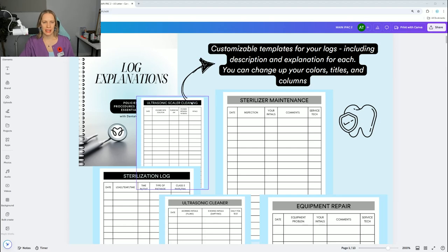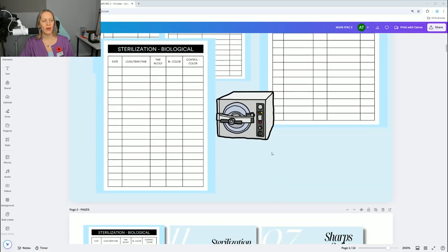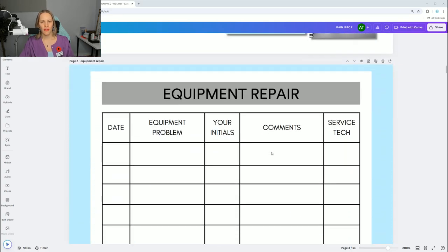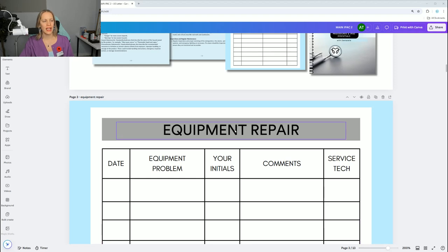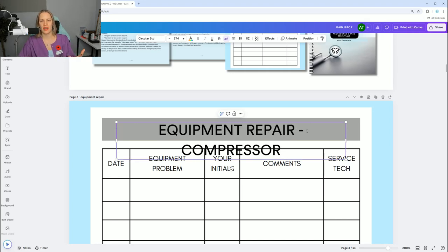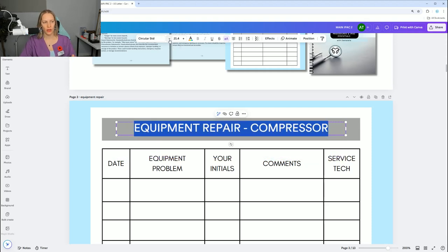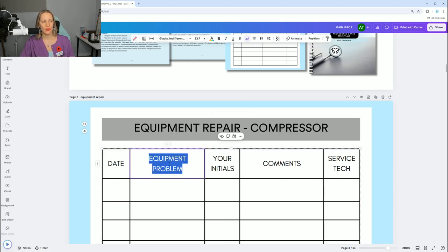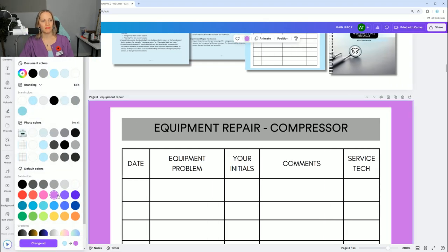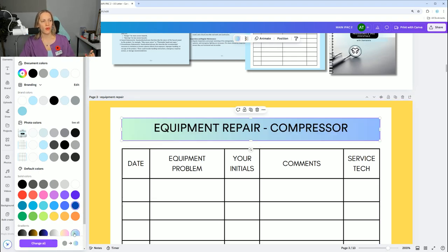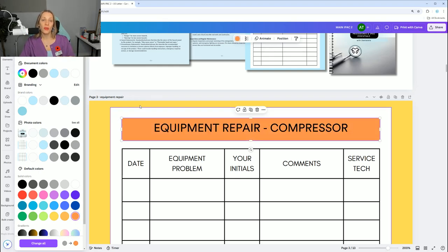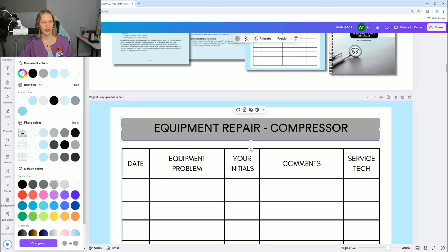Let me share my screen to show you what I'm talking about. This is something I designed, and you would simply open up your file and look at all the logs I have. You can change it to make it specific to you — let's say equipment repair, but you want it specific to compressor. You can edit it very easily. You can change the font, make it smaller or bigger, change the colors. Maybe you don't like blue — maybe you like purple, or your office colors include yellow or orange. You can change up all of it.